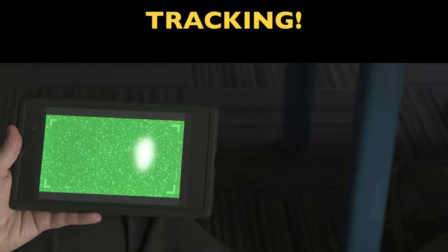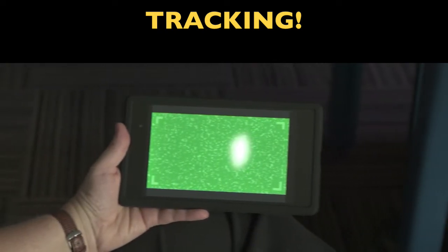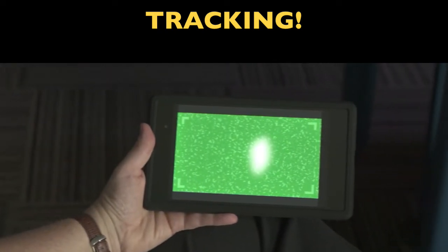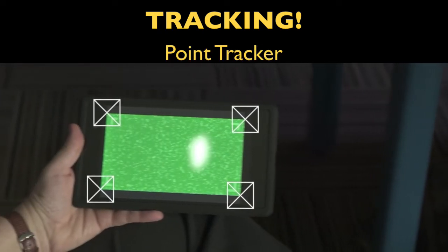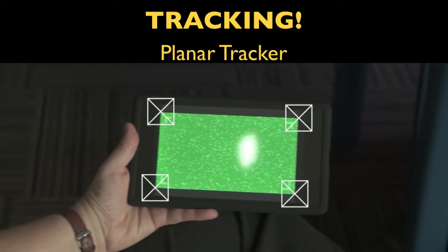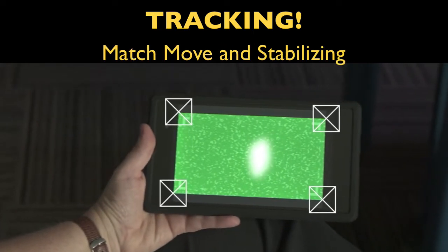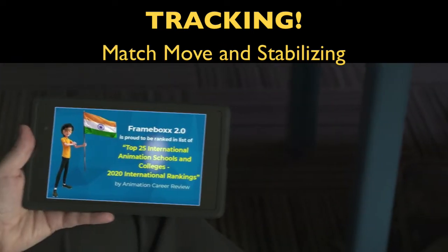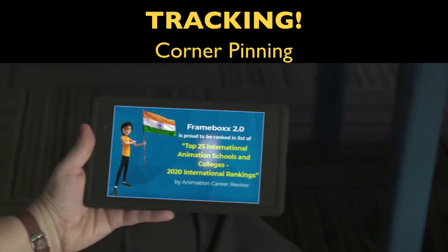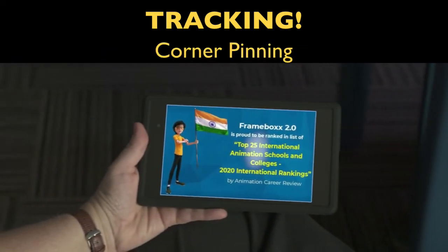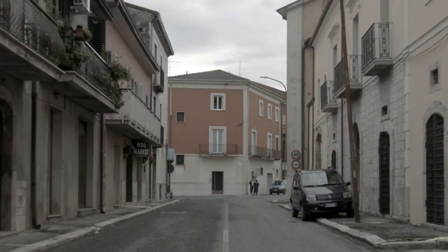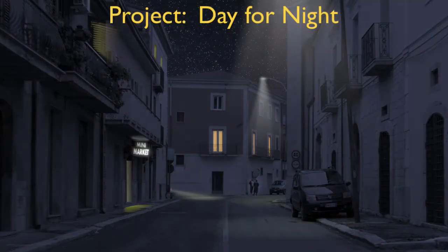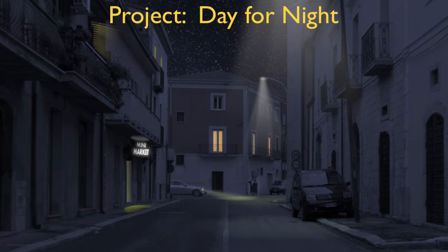Many visual effects shots require tracking. You will learn how to use both the point tracker and the planar tracker for both match move and stabilizing, along with corner pin tracking for those all-important screenshots. You will apply these skills for a day-to-night conversion project.